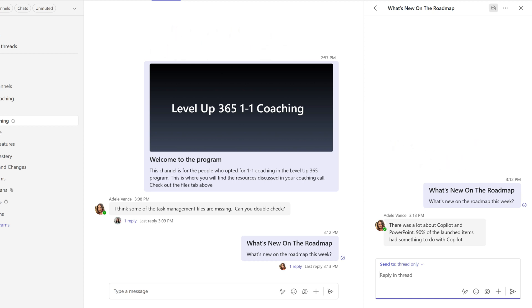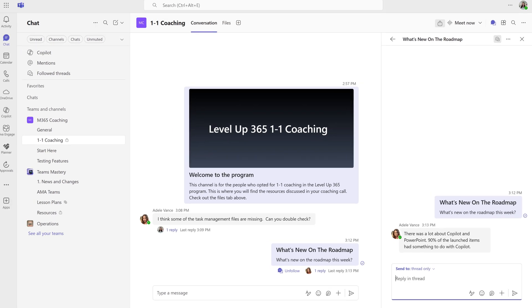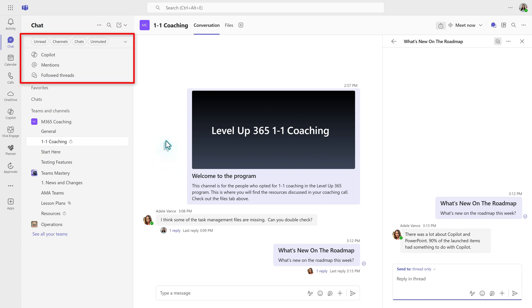Now there's another way that you can look at the different threads. Every time that you create a message or respond to one, you're automatically going to be following it.